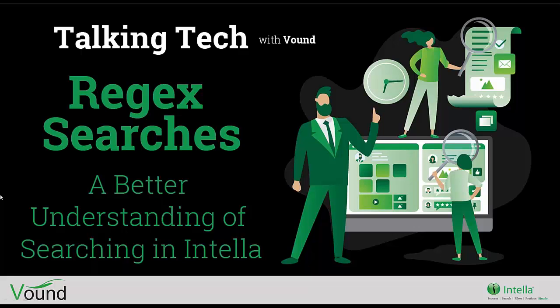Hello and welcome to this webinar on searching in Intella and using regular expressions. My name is John Pearce and I'll be presenting this webinar today.